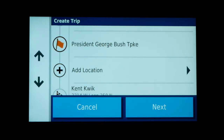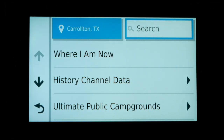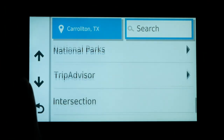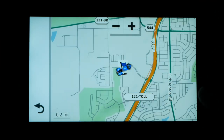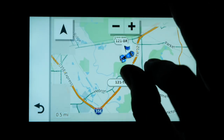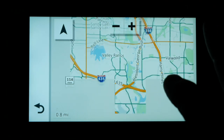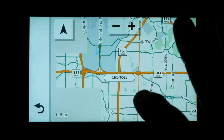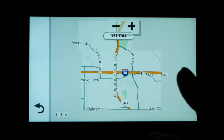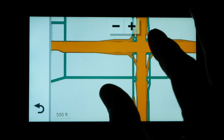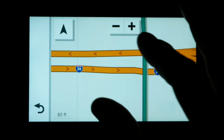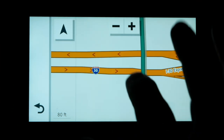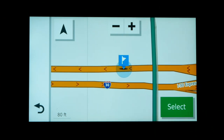On this route I want to make sure I go from President George Bush Turnpike all the way down to Interstate 30. So I'm going to add another location, go back to Browse Map, and locate where Interstate 30 intersects with George Bush Turnpike. I'll select another point on the map just a little bit west of the intersection on I-30 to ensure the GPS routes me down George W. Bush Turnpike and then onto Interstate 30. Now I have two waypoints: George Bush Turnpike and I-30 West.